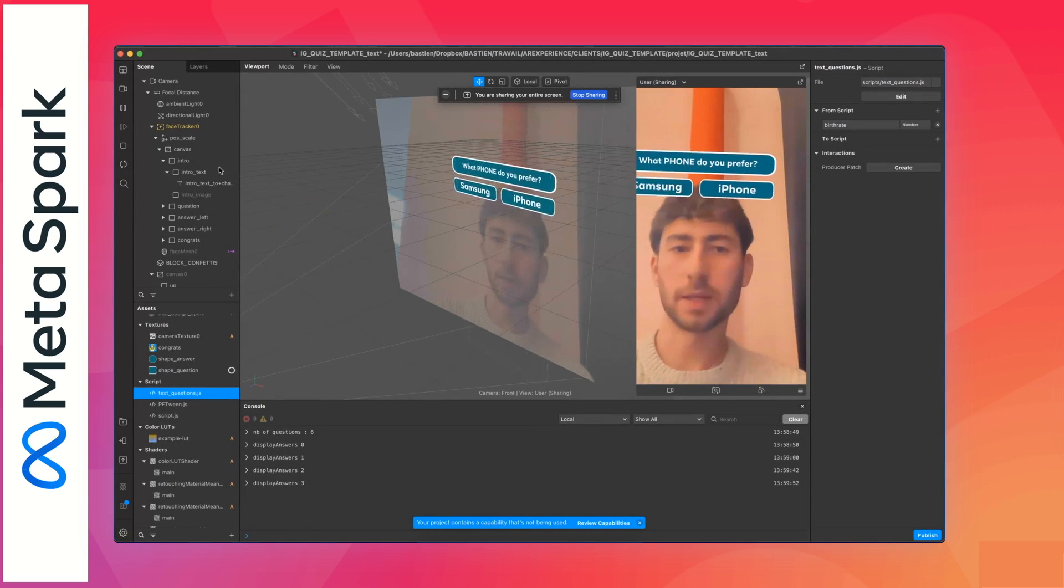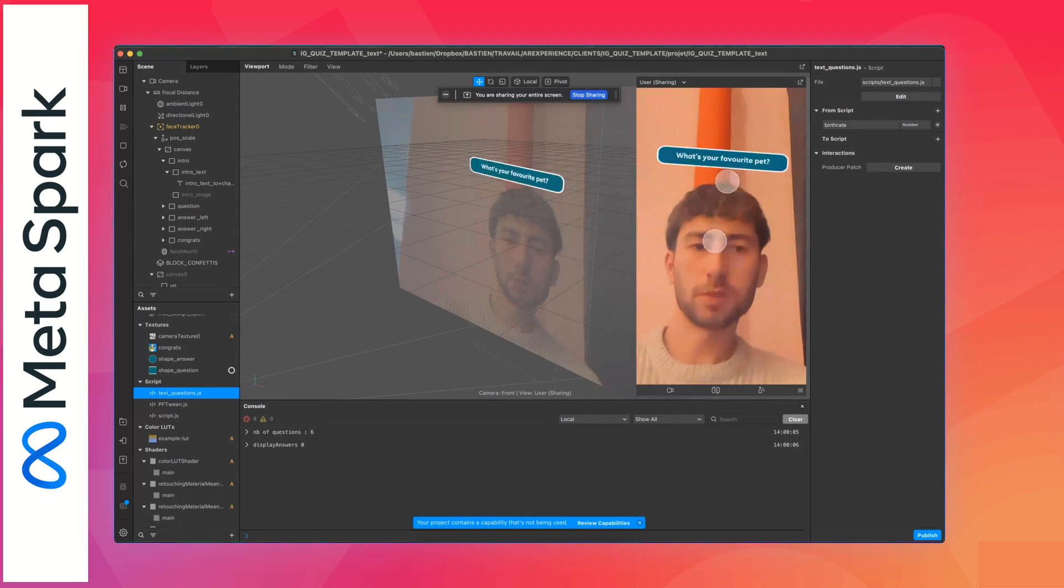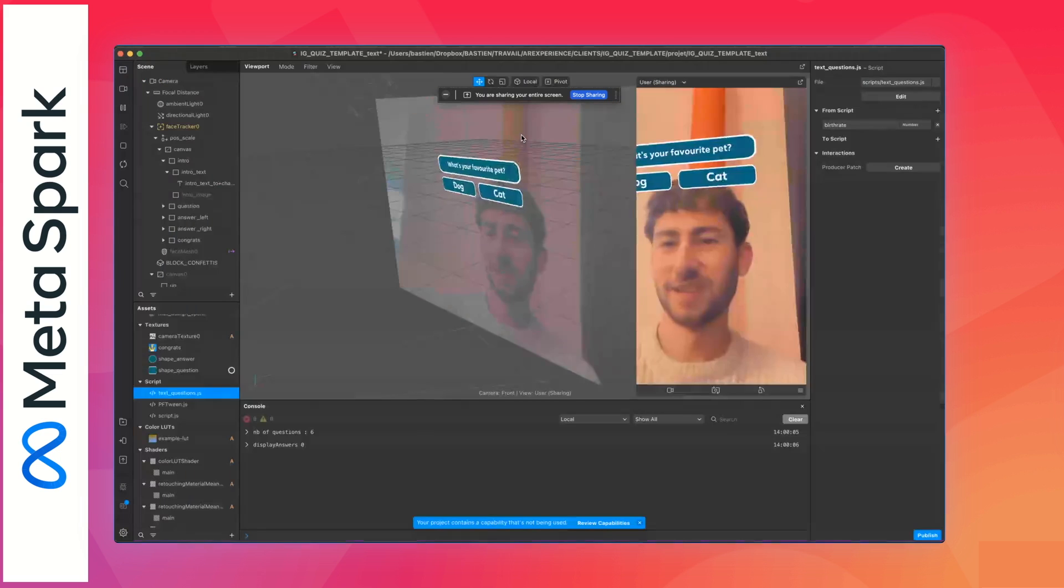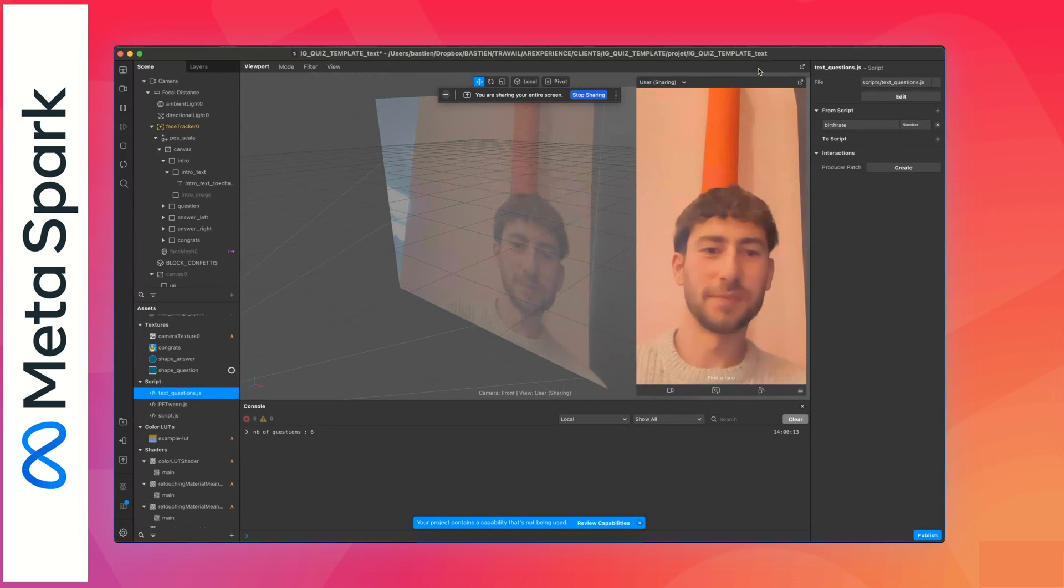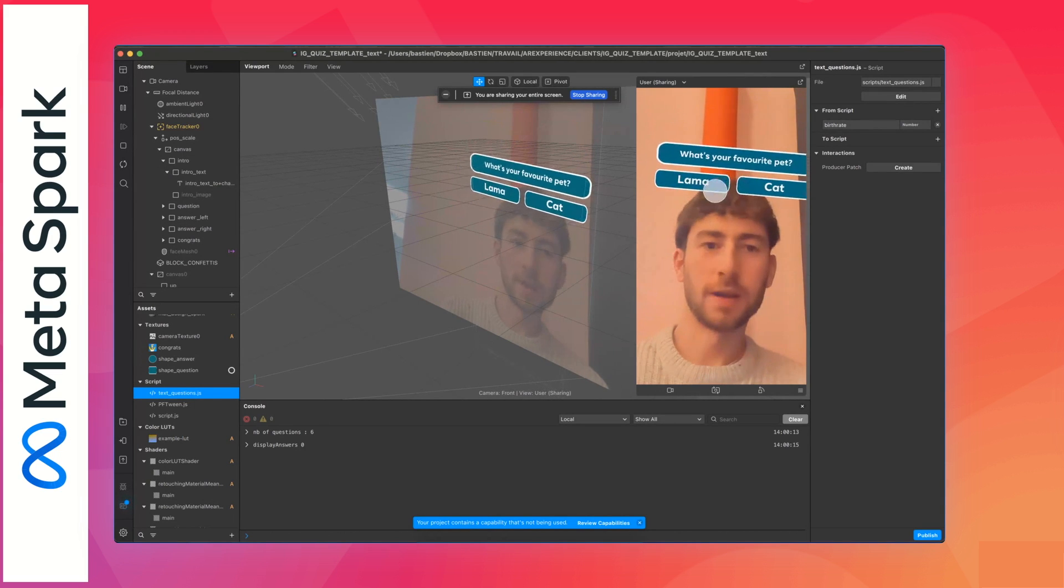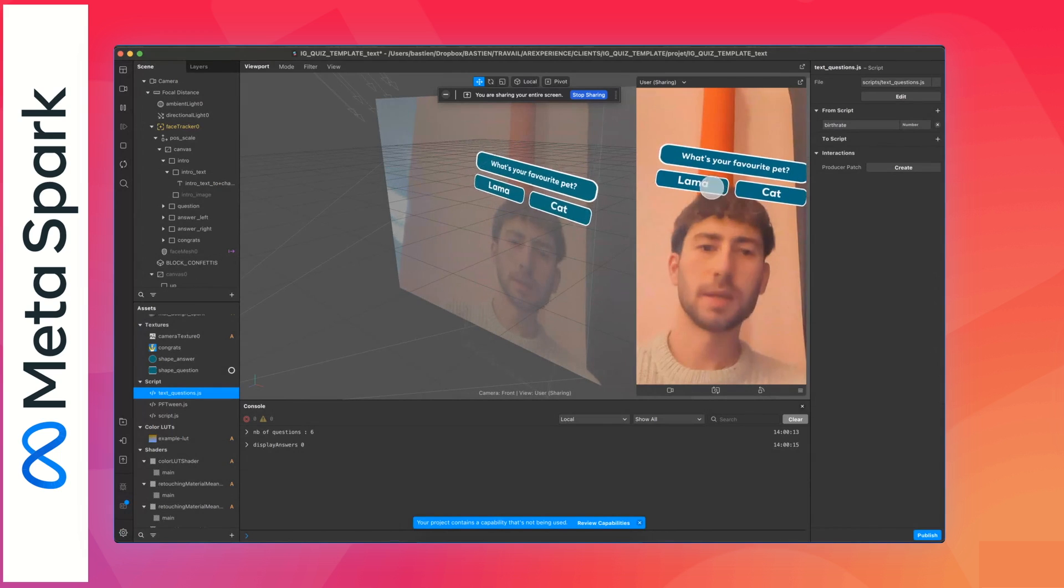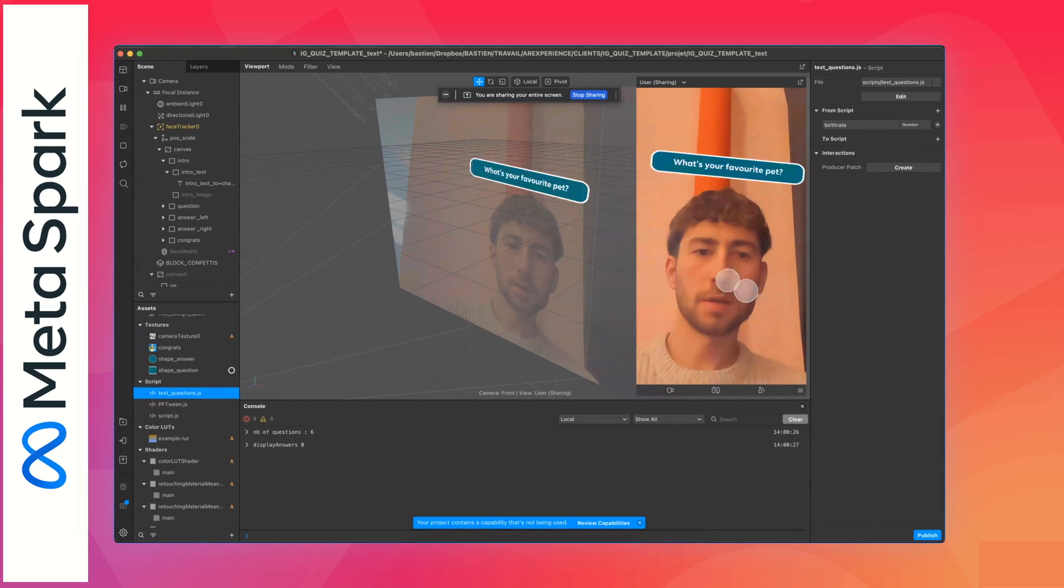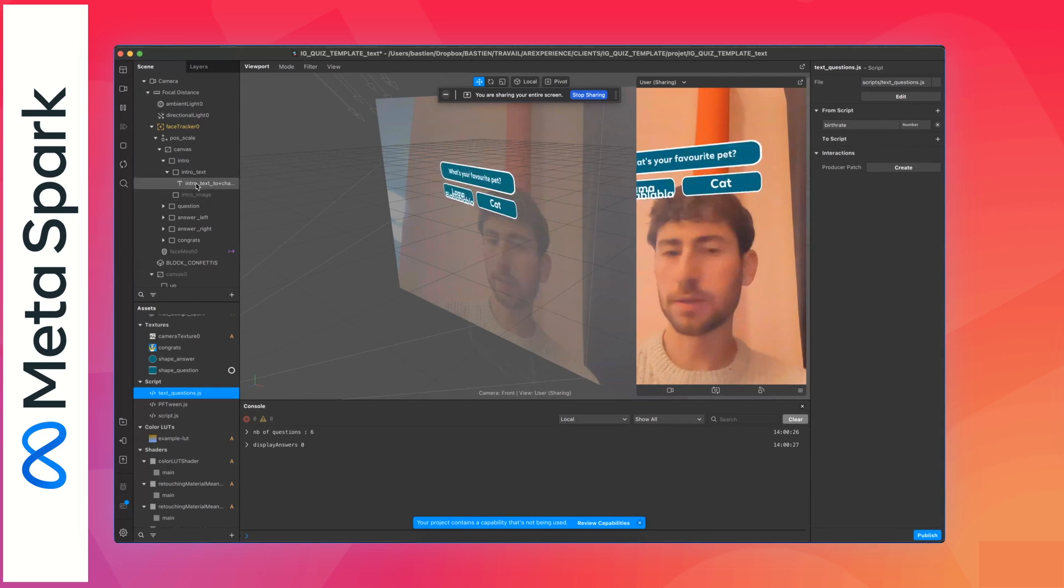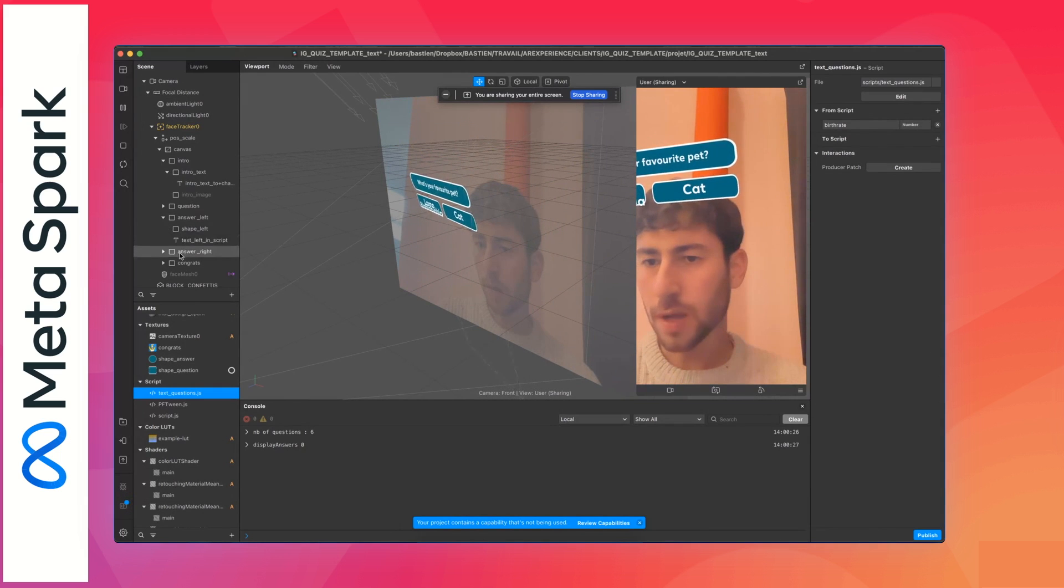And the question is here. That's how it works. Once you have done that, it should work directly inside Spark. So for example, if I change, I don't know, a dog to llama, let's say you have a llama as a pet. You can see the llama is here, and you can put some complex words. If it's too long, you can edit. You can see it's too long here.